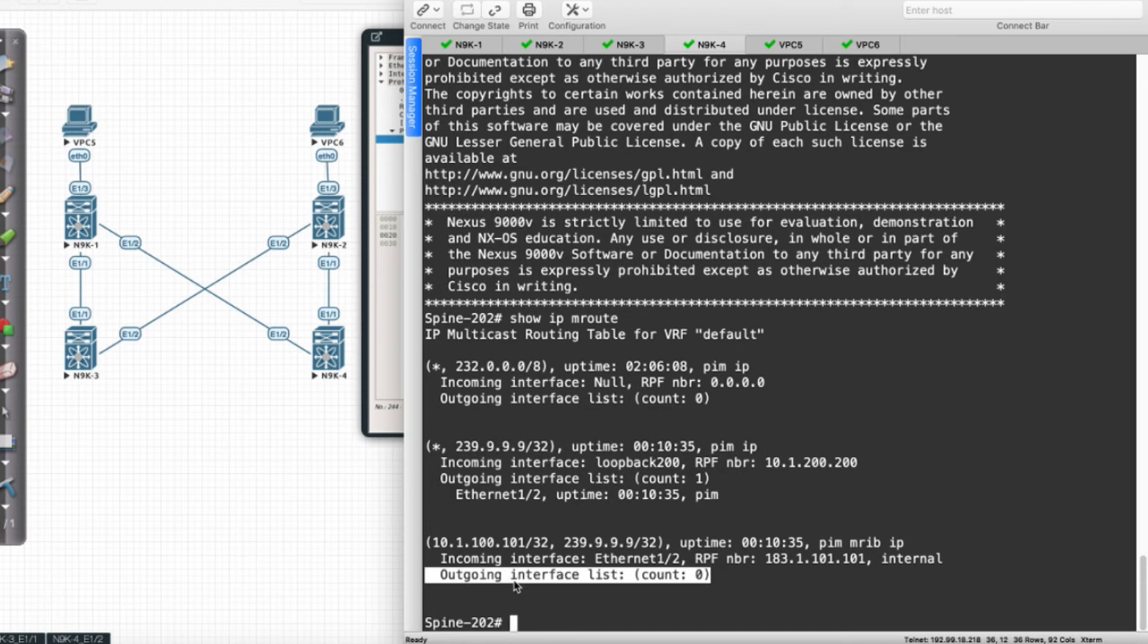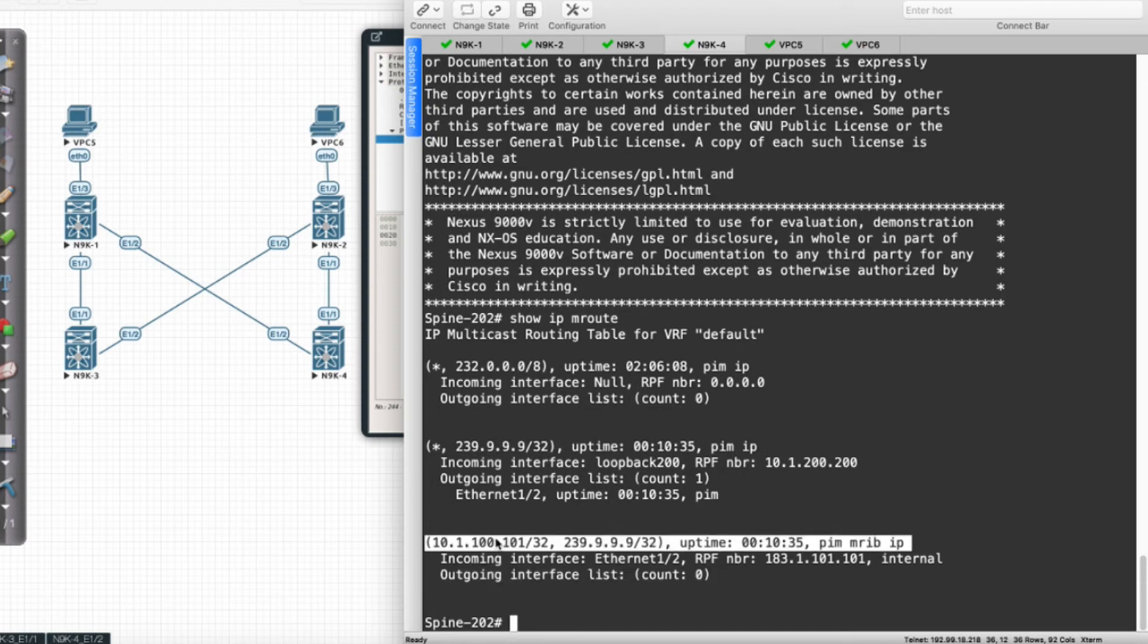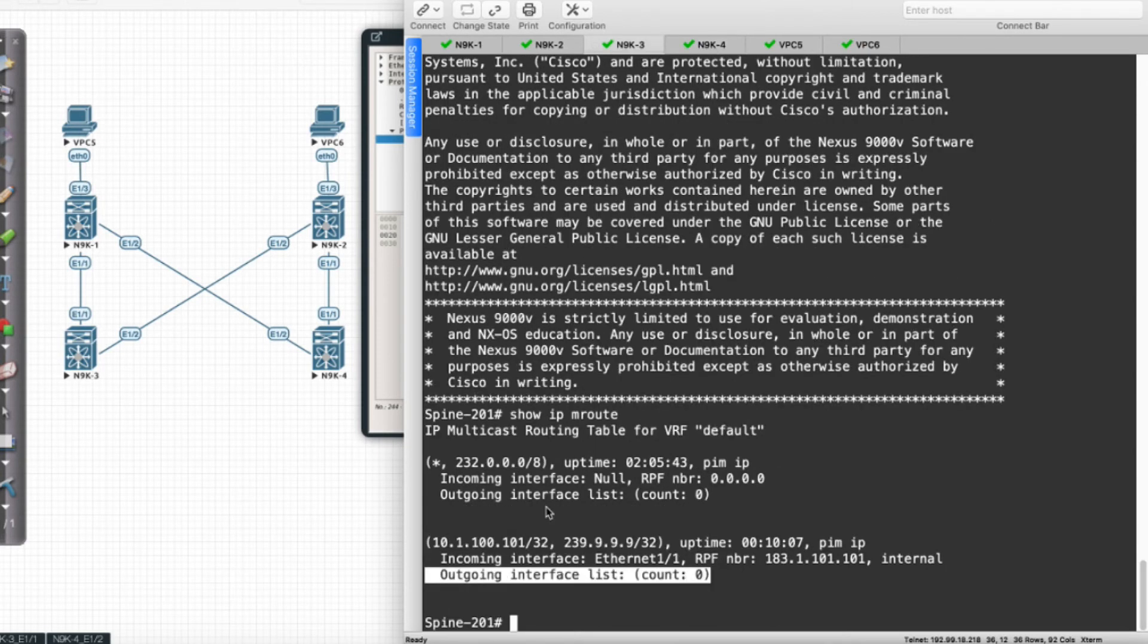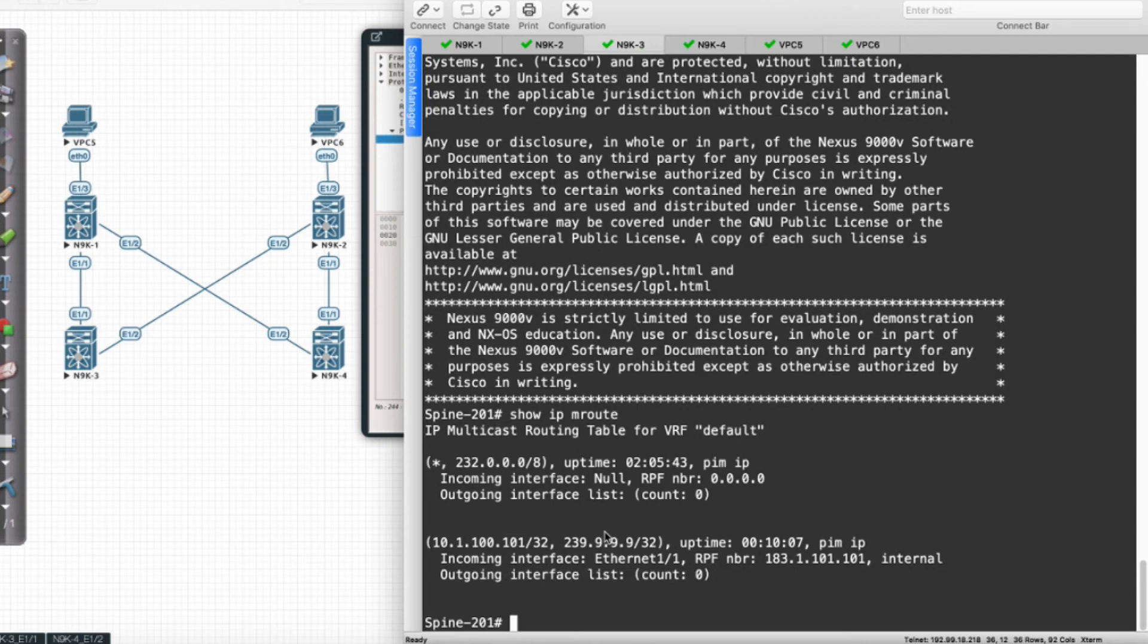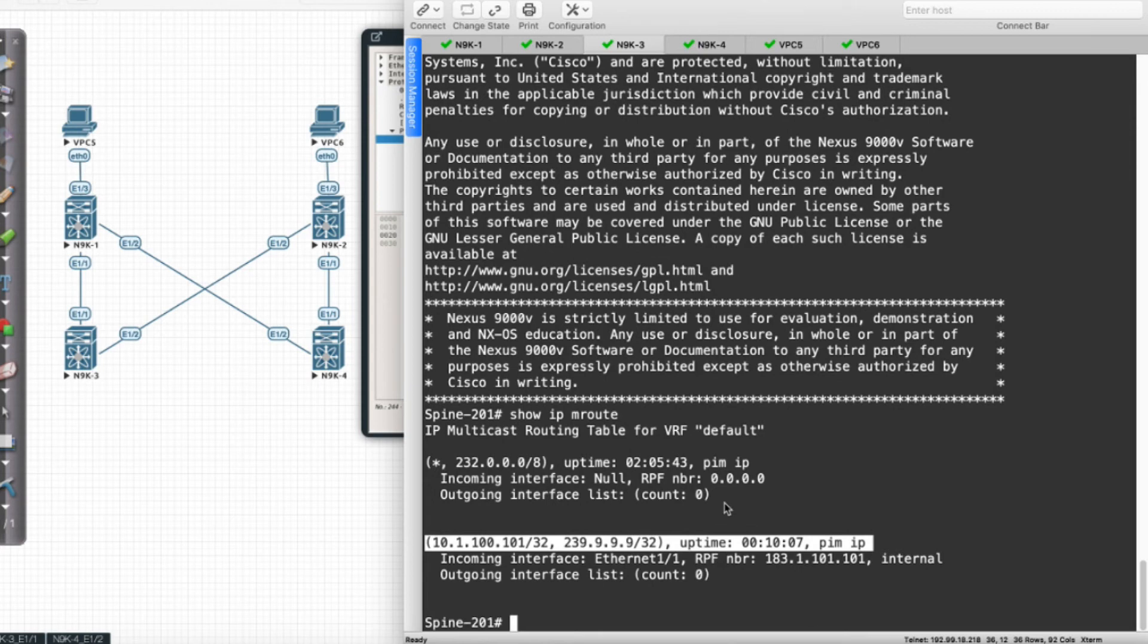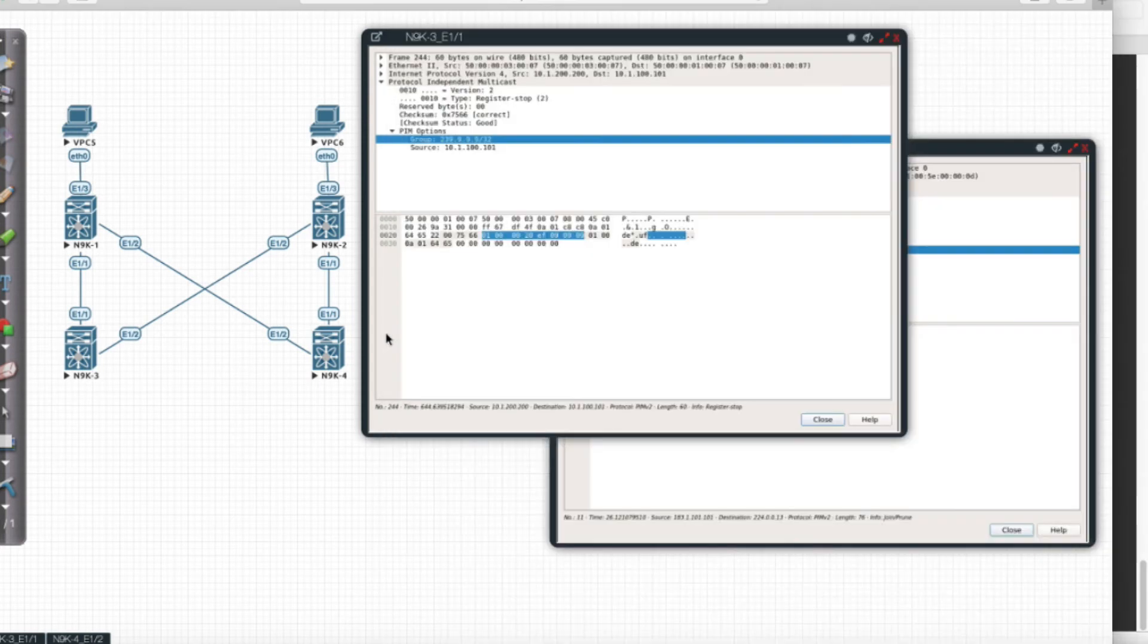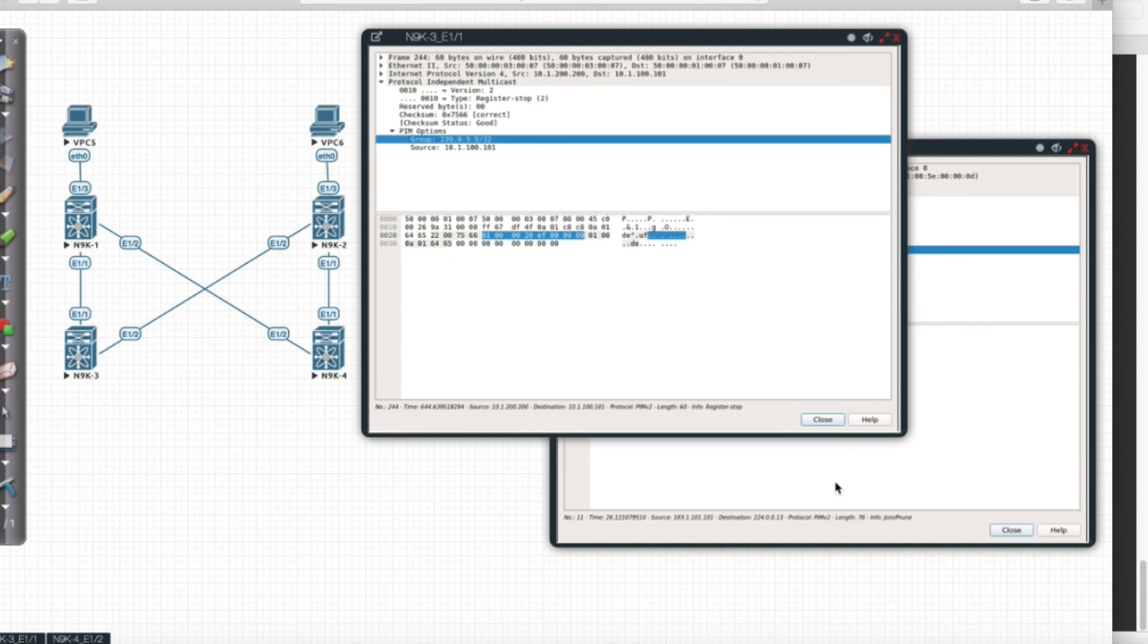Judging from the configuration here, notice this device knows about the source and multicast group, and this device also knows about the source and multicast group. This is what we refer to as the (s,g) entries. How did it learn it? That's the question.